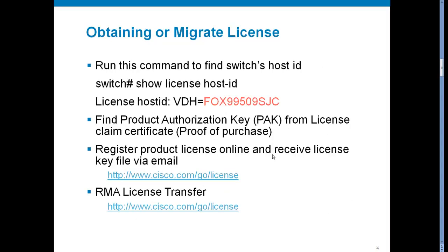To obtain license, we need to find the host ID. This can be done by running the command show license host-ID and then find a PAK from license claim certificate or proof of purchase. Now let's visit a product license registration webpage. The web address is www.cisco.com/go/license. And on that website, we can also transfer license.